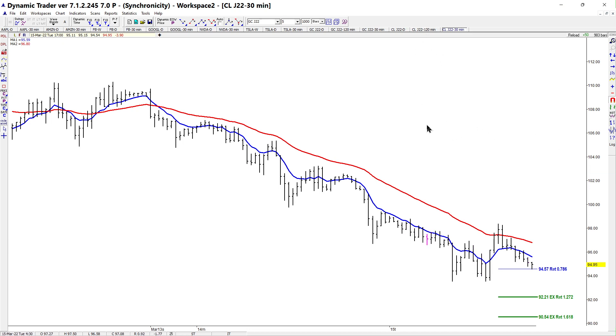That's pretty much it. Any of the extra charts I will go over with you tomorrow, and I will see you then.